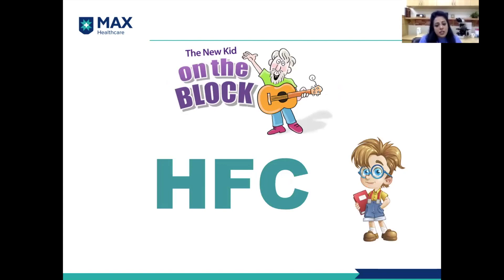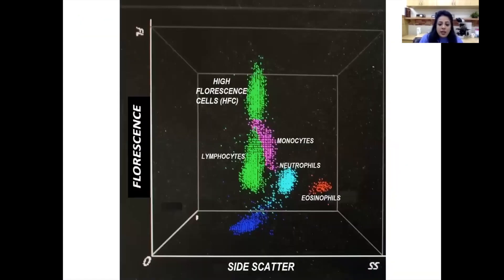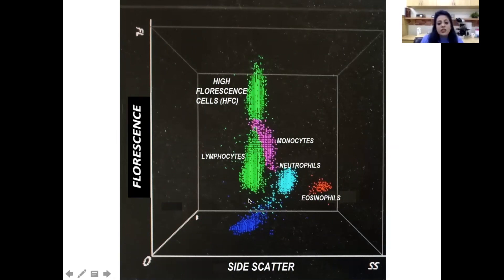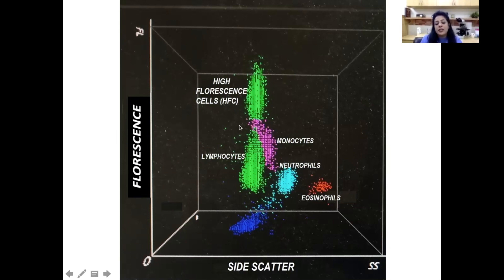One of the factors we discussed earlier is the HFC — high fluorescence cells. This was the new kid on the block, but then COVID came and all the limelight this parameter deserved, it did not get. We'll take focus back to it and see what it offers. This is a scatter plot from the Mindray machine. The x-axis shows side scatter and the y-axis shows fluorescence. We can clearly see the lymphoid population — smaller cells with low fluorescence — and another population: the high-fluorescence lymphoid cells. These high-fluorescence lymphoid cells represent the activated lymphoid cell population, which is a combination of B and T cells.